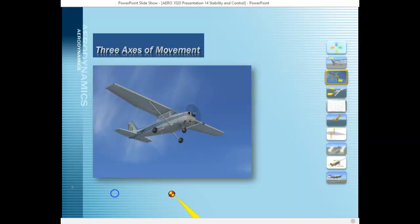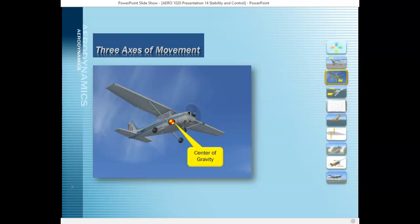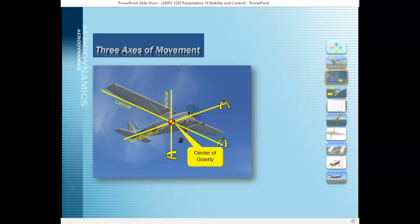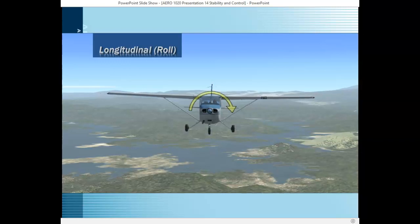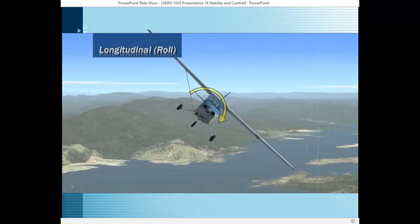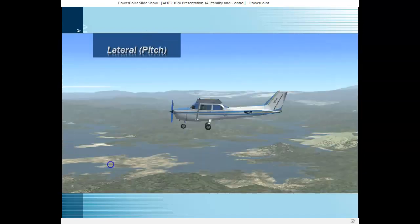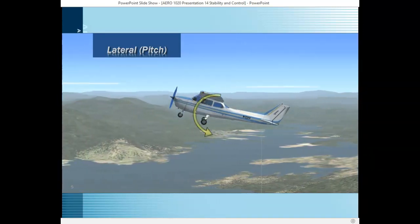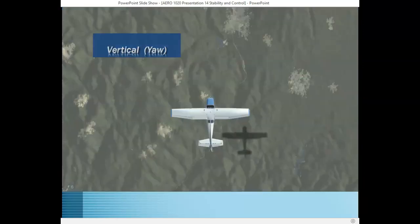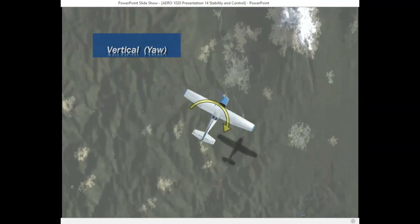There are three axes of movement around the aircraft. All of the axes pass through the center of gravity. There's the longitudinal axis from the nose of the aircraft back to the tail. The vertical axis is a straight line vertically up through the center of gravity. And the lateral axis is from wingtip to wingtip. Movement around the longitudinal axis is called roll, around the lateral axis is called pitch, and around the vertical axis is called yaw.